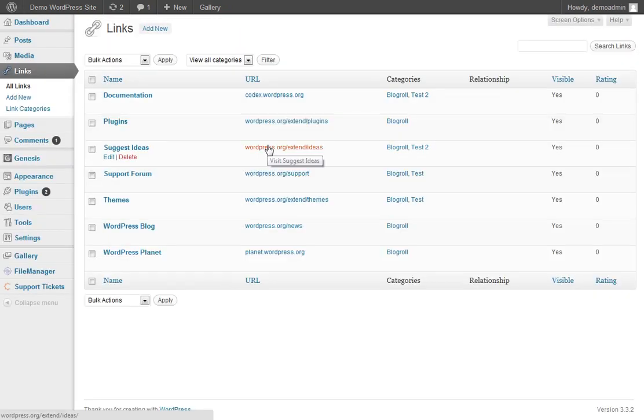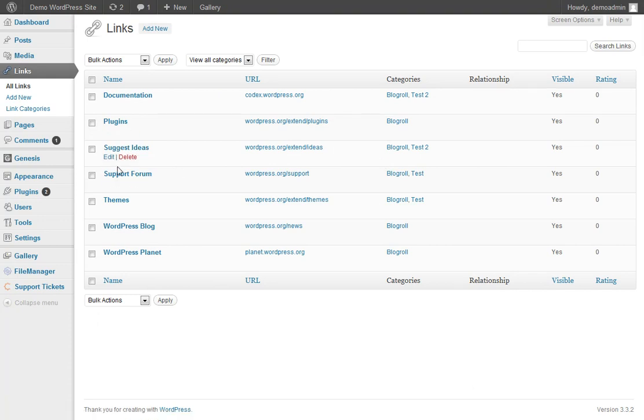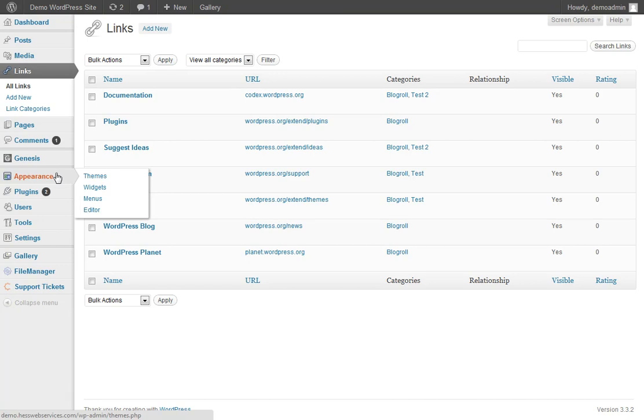So you create the link, you add it to the comments. The important part is displaying it on your page. So if we come under Appearances, Widgets,